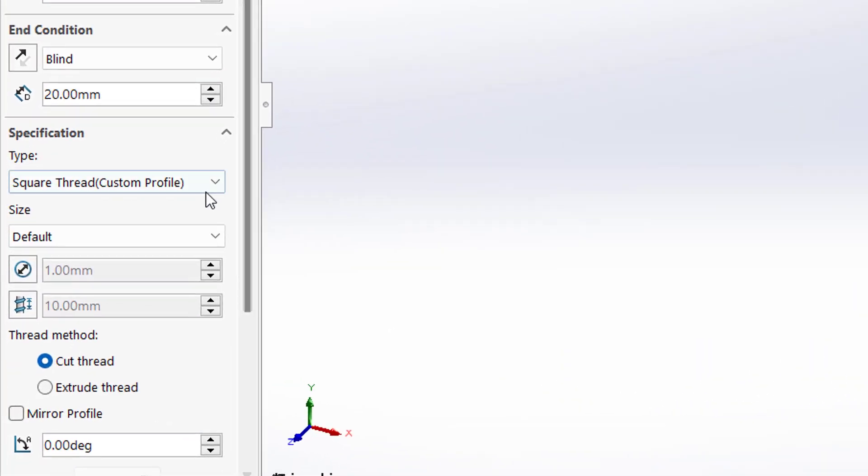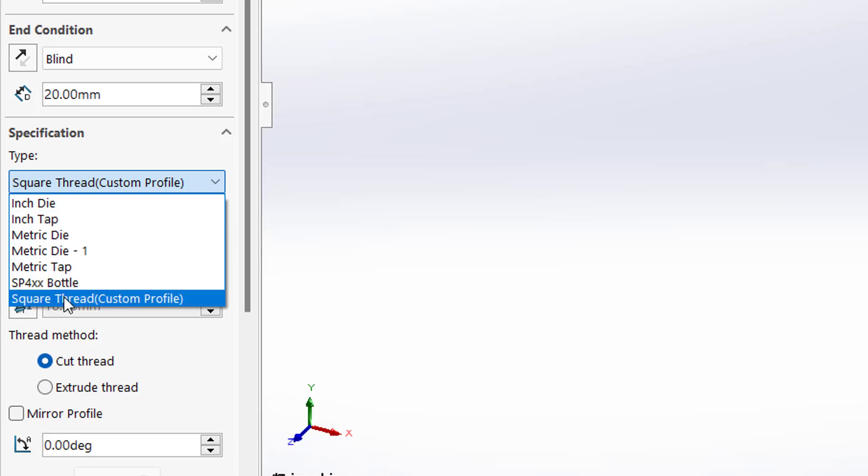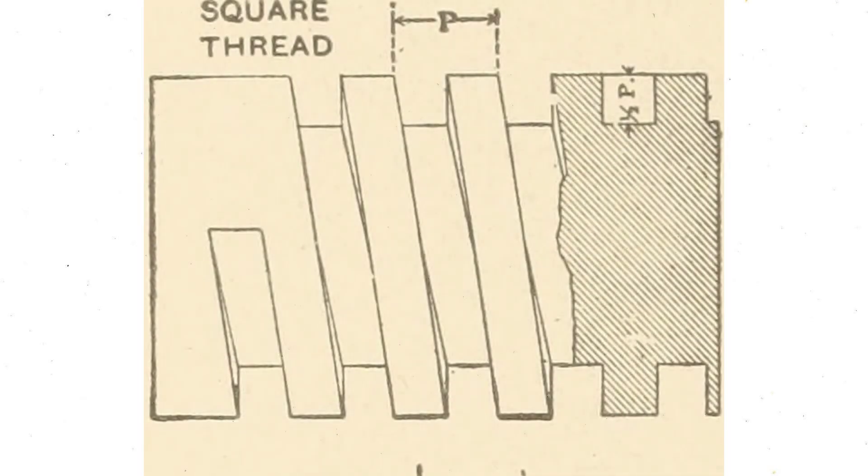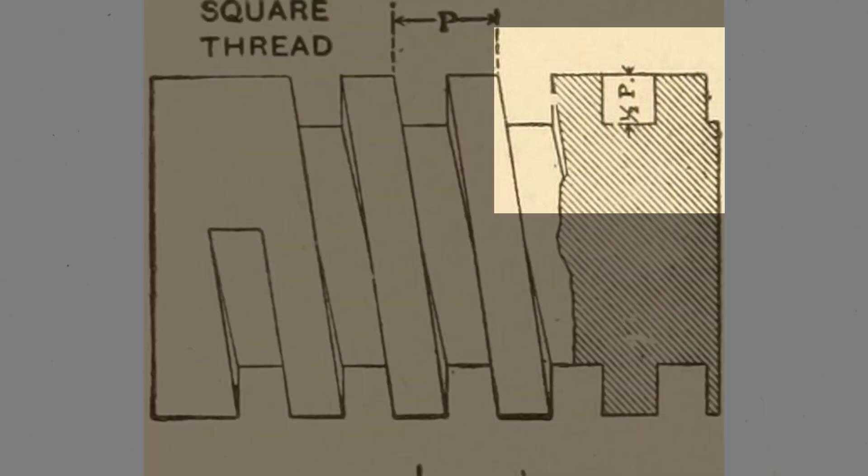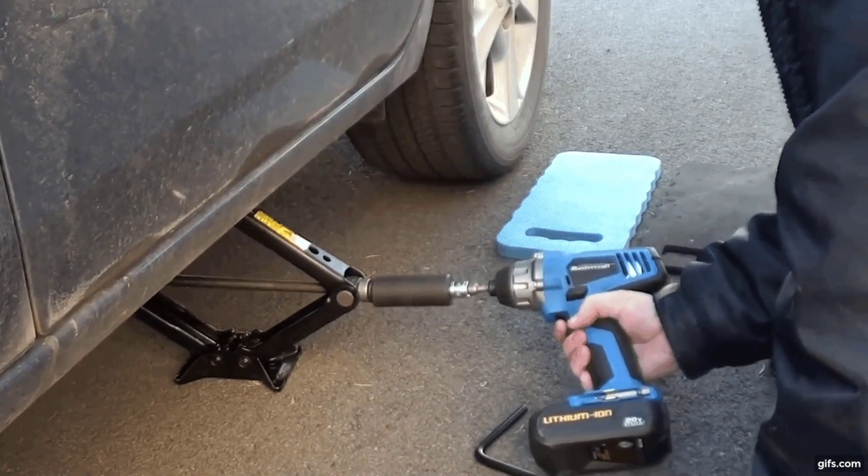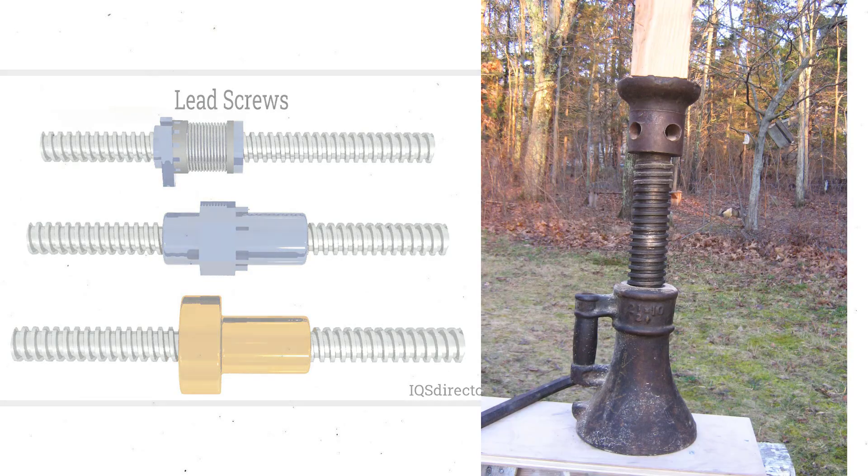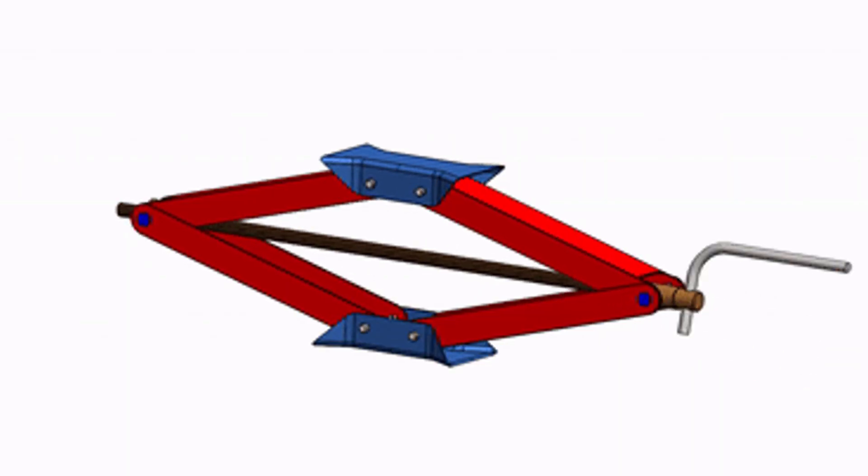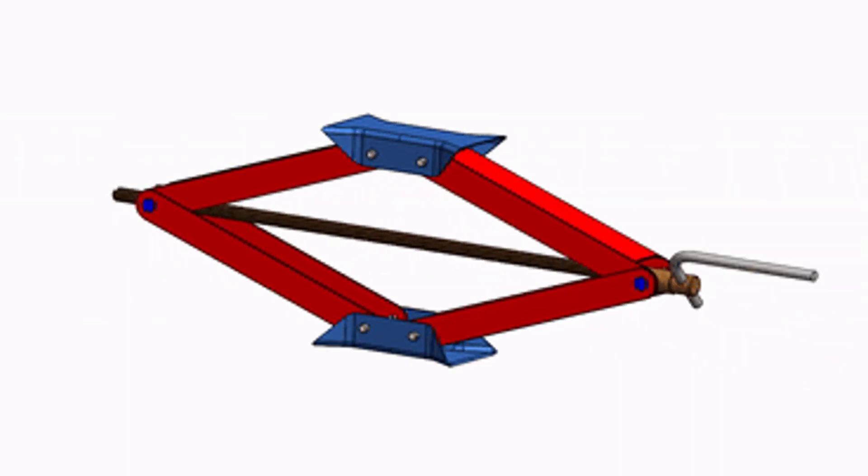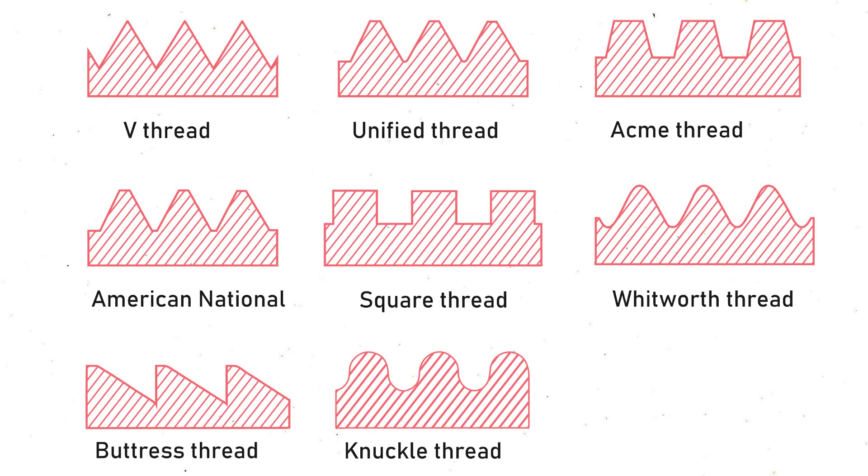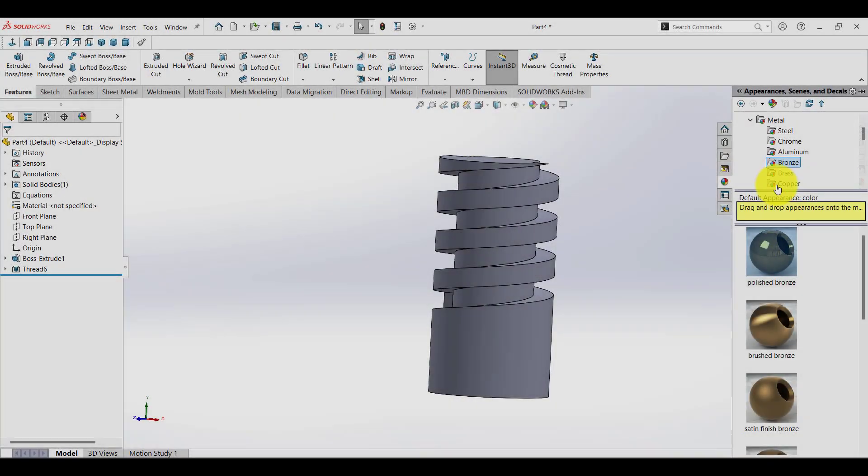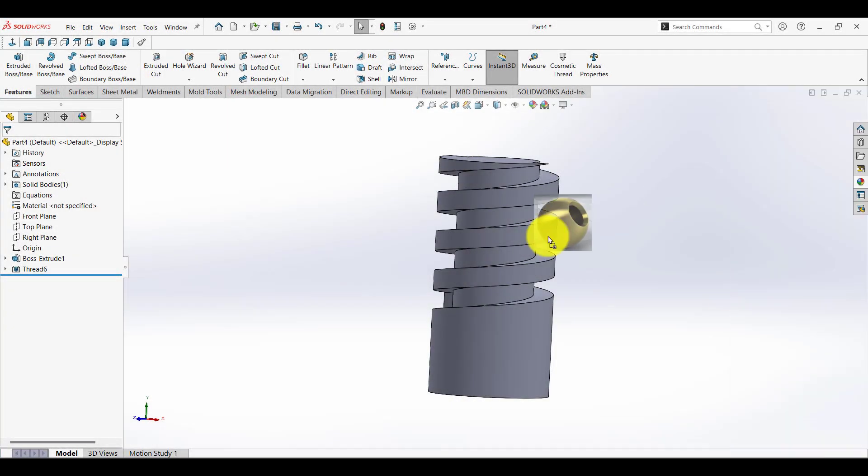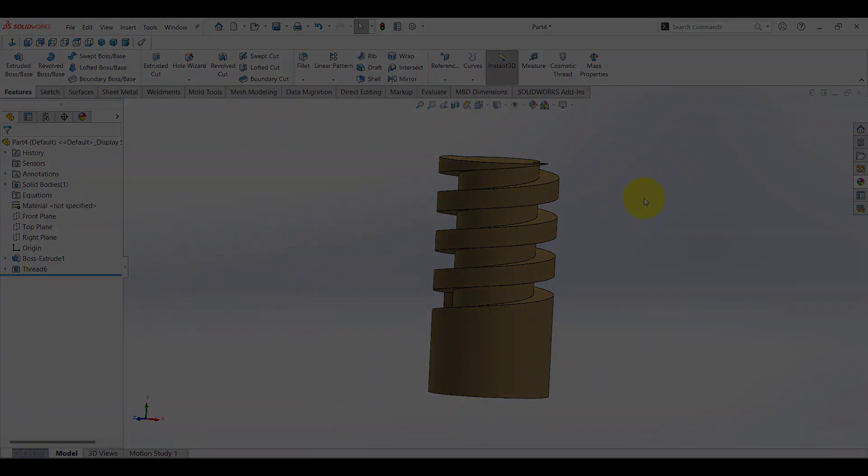For example, the square thread profile, known for its square cross-section, is commonly used in high-load applications like lead screws and jack screws due to its low friction and high efficiency. Likewise, there are other thread types that are not available in SolidWorks, so you can use custom profile threads to create these unique designs yourself.